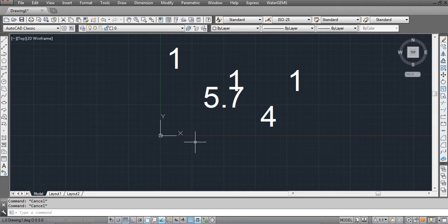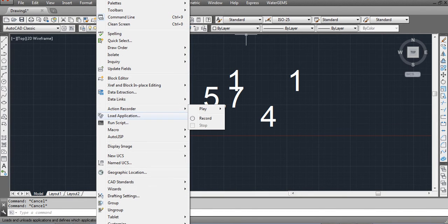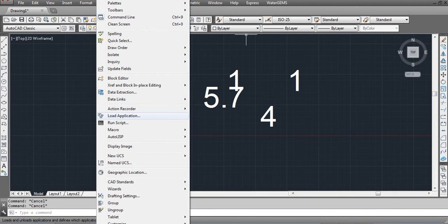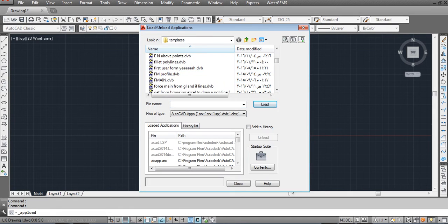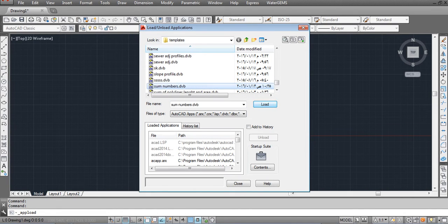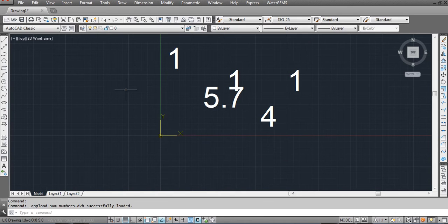VBA can do things really quickly, within seconds. It can even do some complicated things. For example, if I have a VBA code here and I want to run it, let's see how.